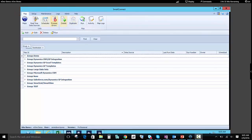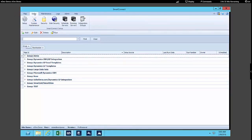Let's click over to the Setup. The Setup is where you'll initially start out to set up your connectors to your systems, like CRM, Salesforce.com, SQL, Dynamics GP, just to name a few. You'll also give your SmartConnect users privileges to do and use areas of SmartConnect in the Security area.